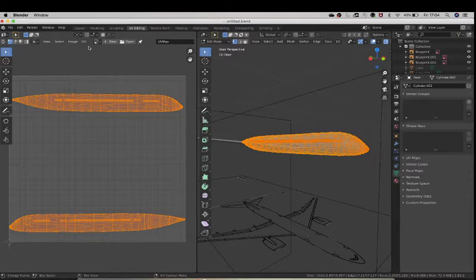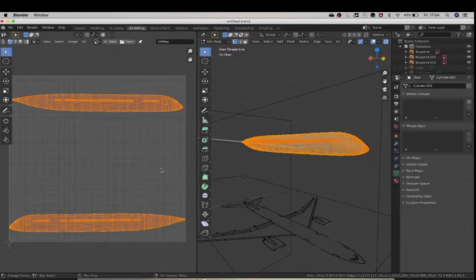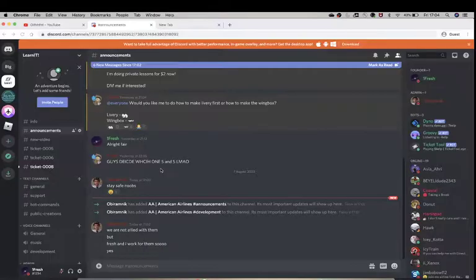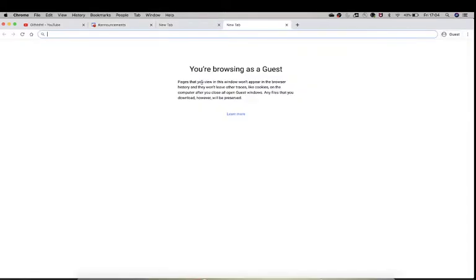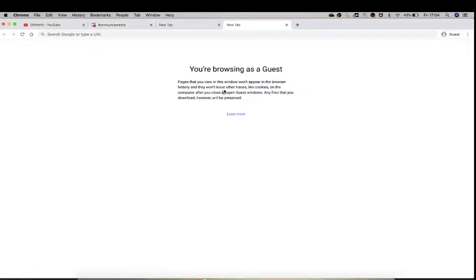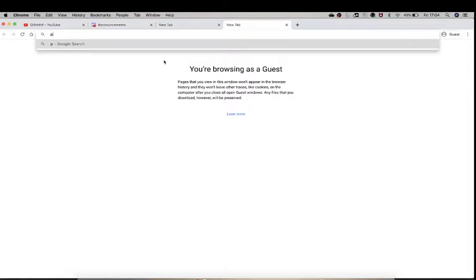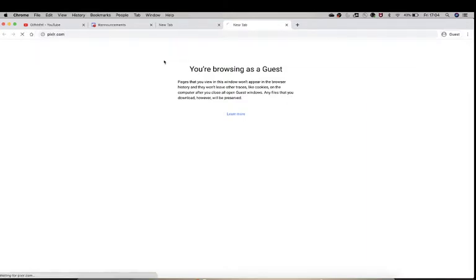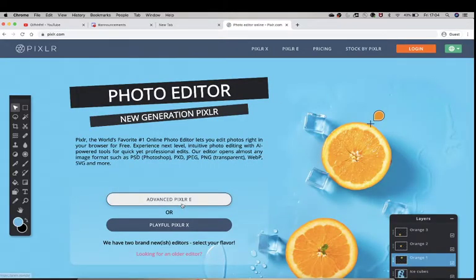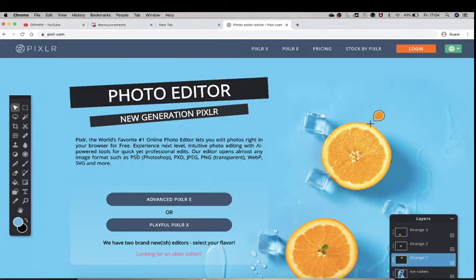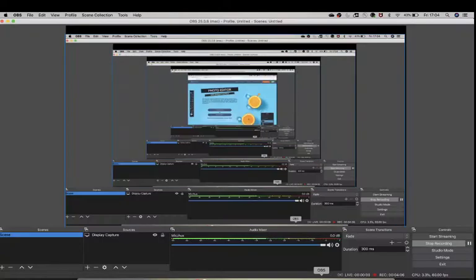And now you're ready to UV export this. And once you do that, you could basically go to Photoshop or in my case, I'm not going to be using Photoshop. I am going to be using Pixlr, which is another amazing free Photoshop. And I will meet you there.